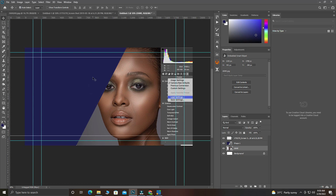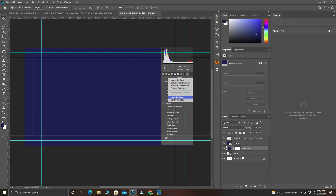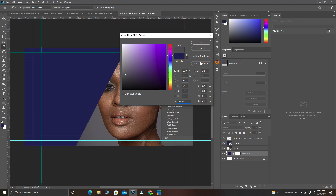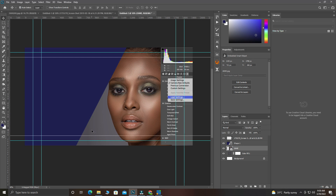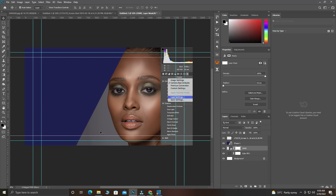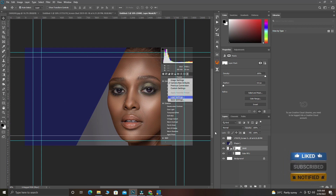If you're having a problem with the background where white is showing, come to the Adjustment Layers, choose Solid Color, select it, bring it down, then double-click and select a matching color so the white background won't show. To clean any visible line, click the masking layer to mask it, then choose your Brush tool. Since the mask is white, set your brush to black and paint over the line for uniformity.